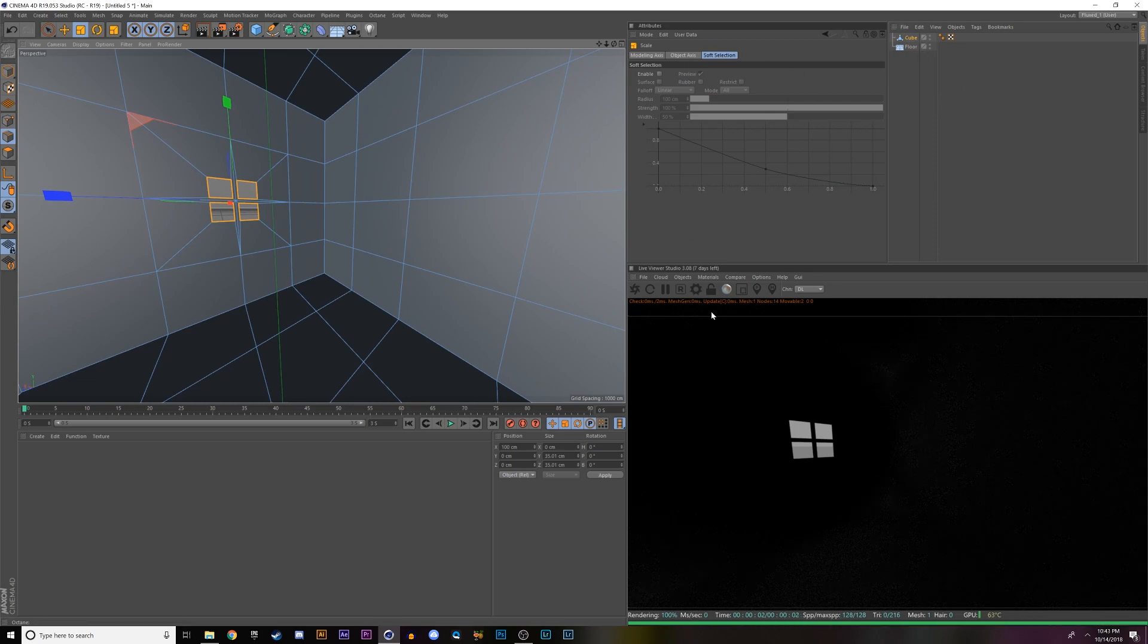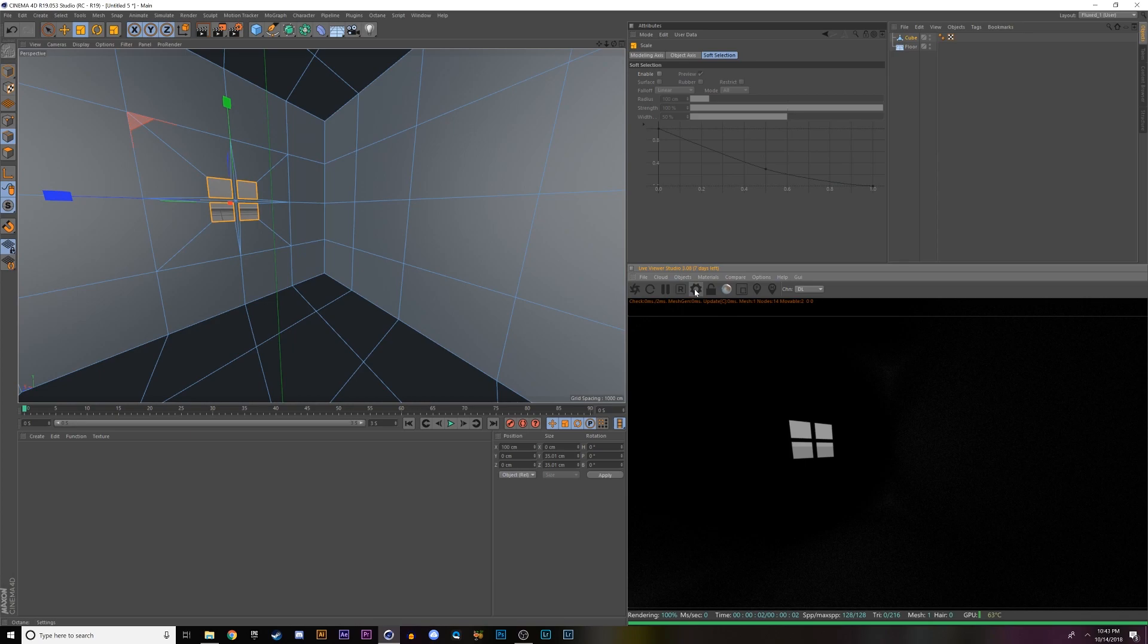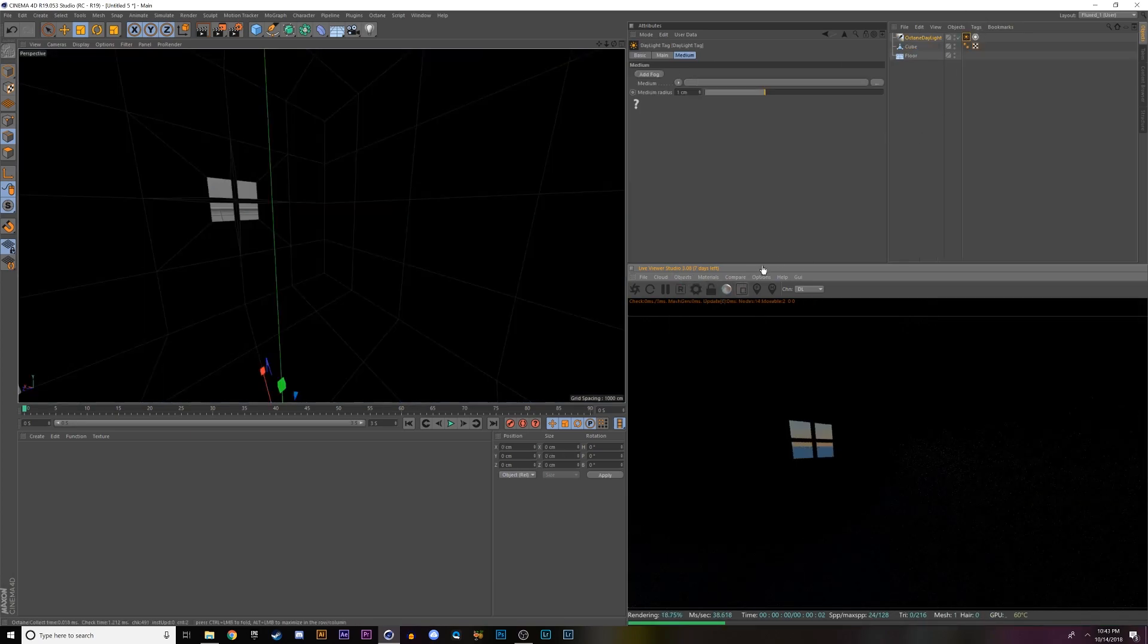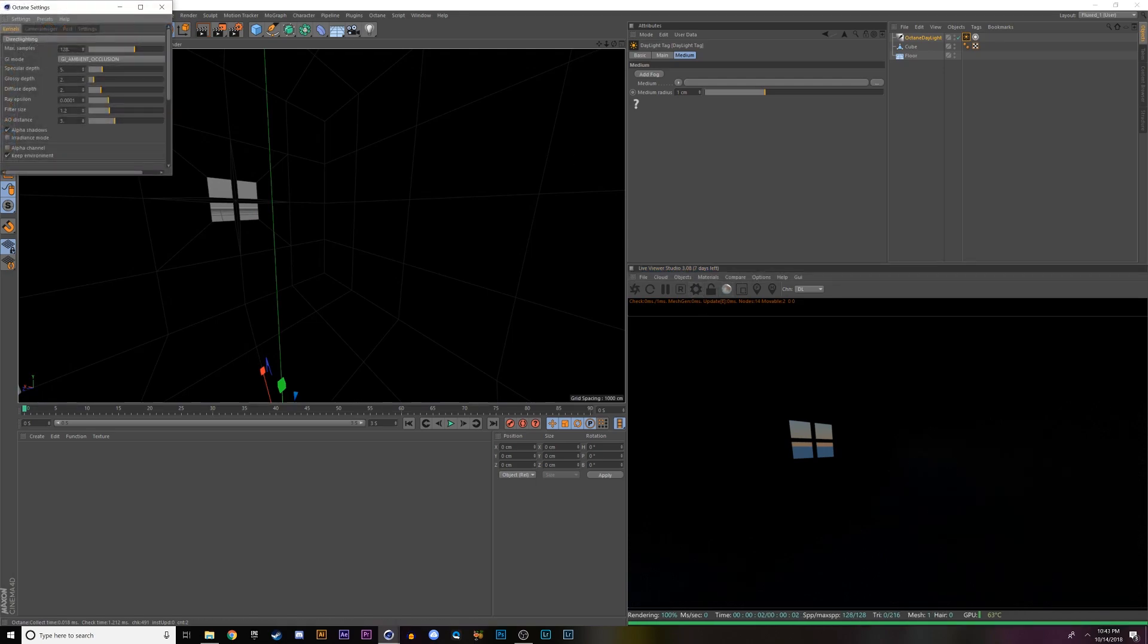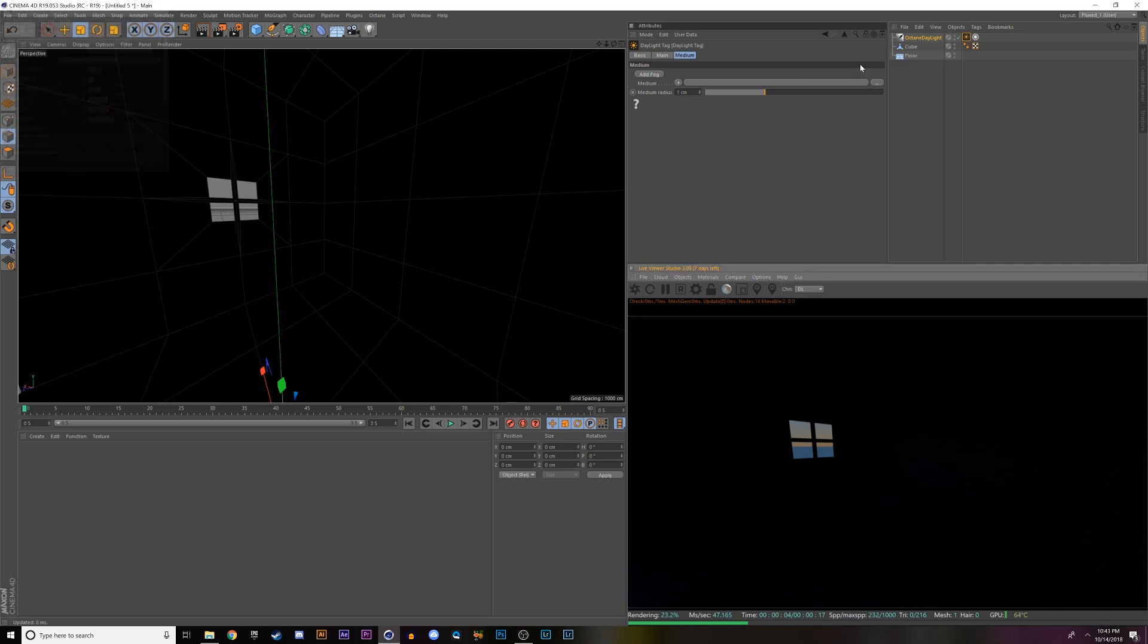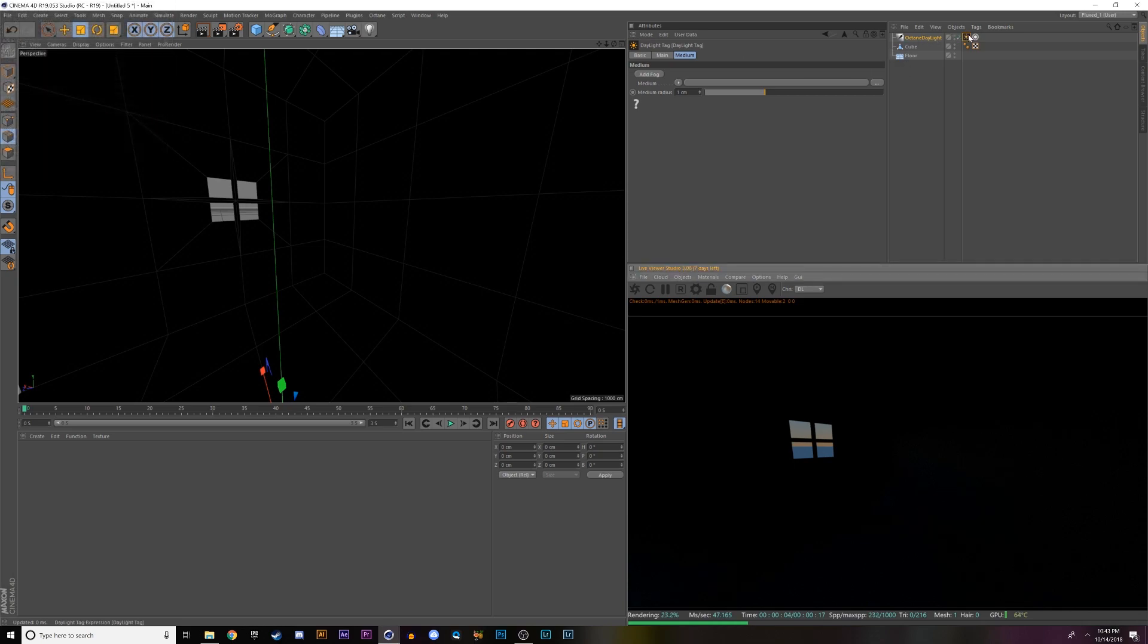Now we're going to make the fog. Go into your objects, go to lights, and octane daylight. I'm going to change my settings real quick, make it a thousand samples, and that should be good.